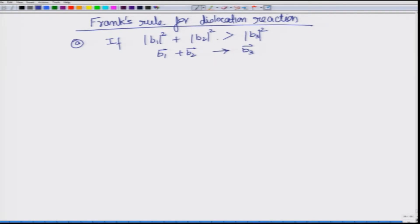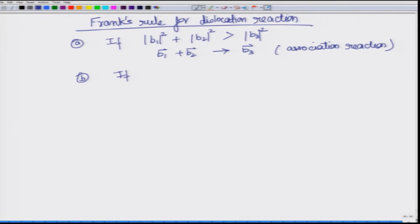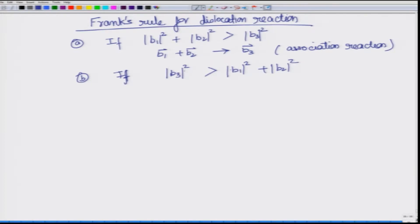So b3² must be smaller than b1² + b2² for the association reaction to take place. On the other hand, if b3² is greater than b1² + b2², it means the overall energy proportional to b3² is higher than when the dislocations are separate individuals with Burgers vectors b1 and b2. Therefore, the system will prefer to remain as individual dislocations, leading to a dissociation reaction.